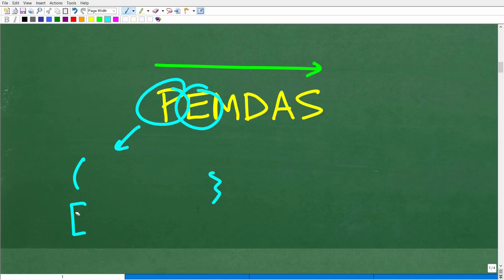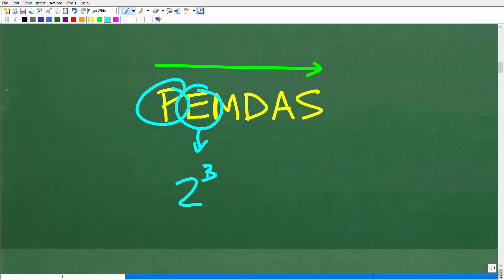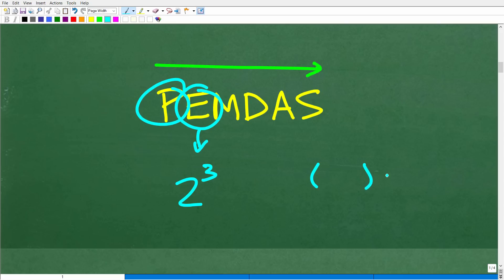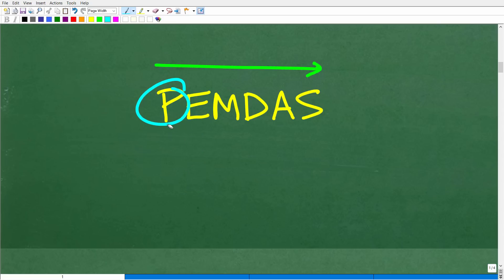E stands for exponents — think of this as powers, like 2 to the third power. That little number is the exponent. If a math problem has parentheses but no powers, just skip the E step and move on to the next step in the checklist.